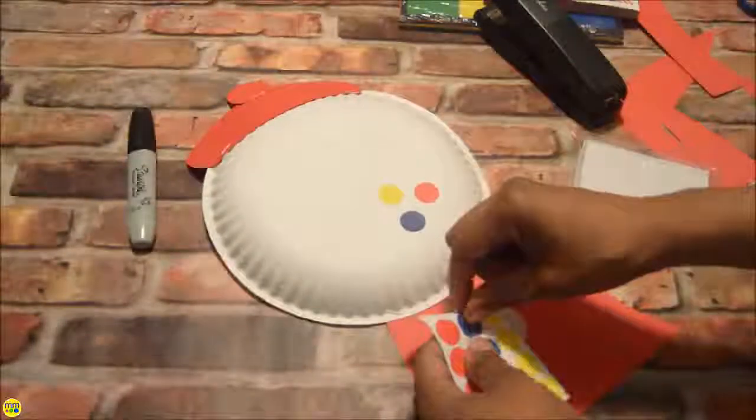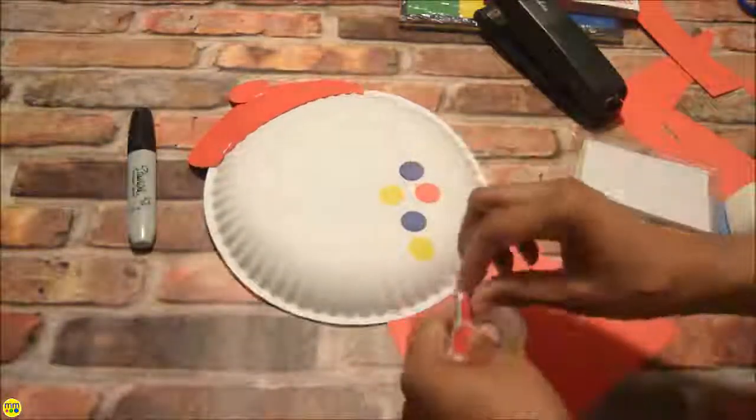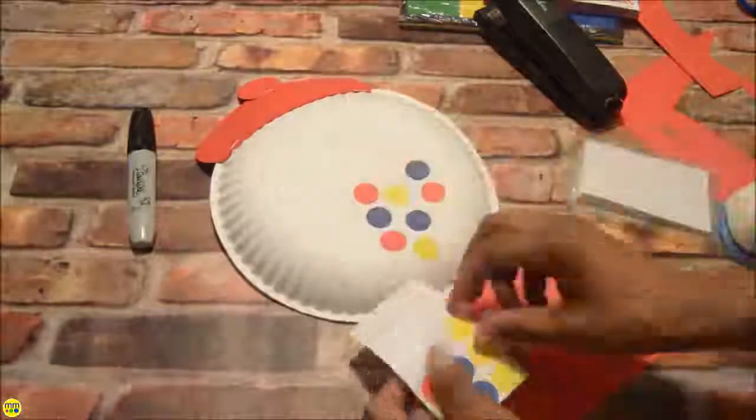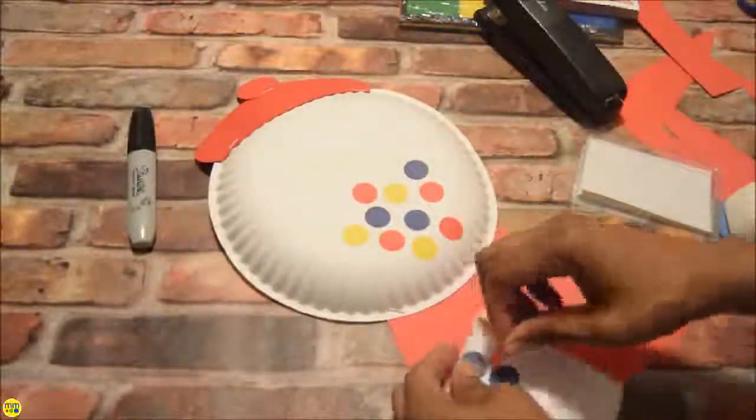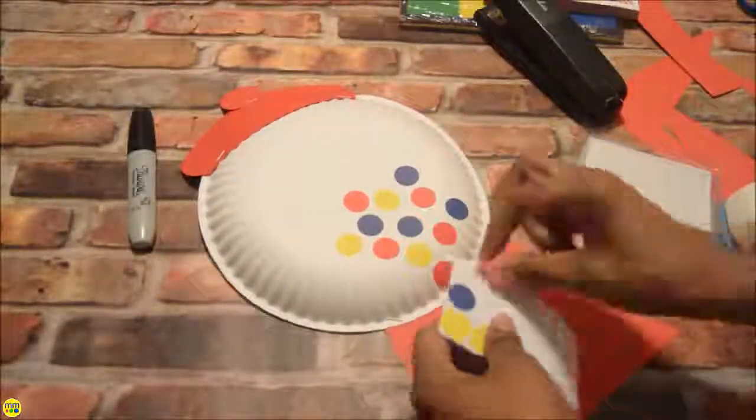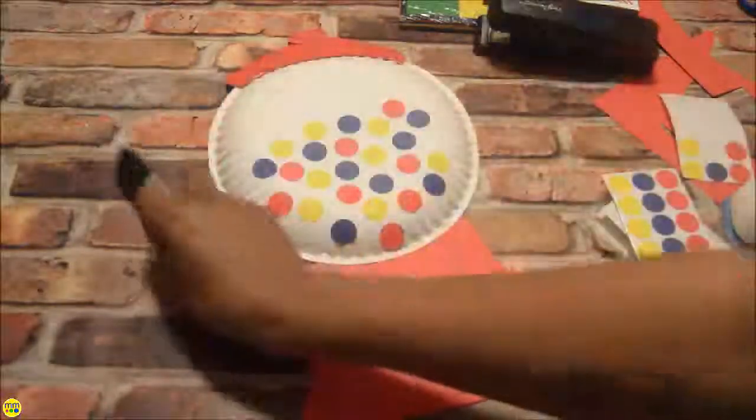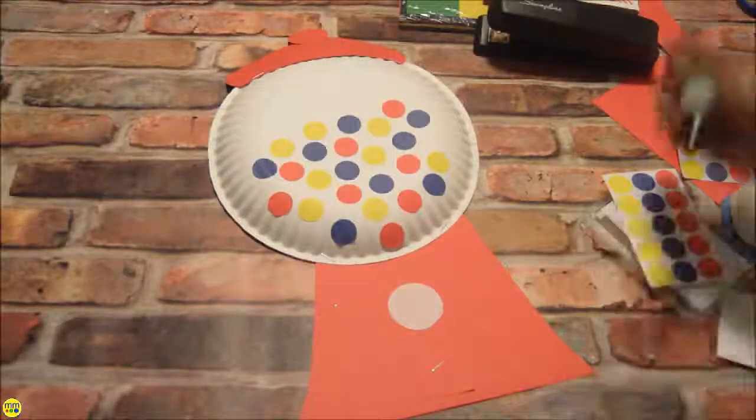Place your round stickers inside of your bubblegum machine. My daughter has been working on her numbers up to 30. She usually stops around 25, so I decided to use that number for the cost. I wrote the number 25 inside the gray circle.